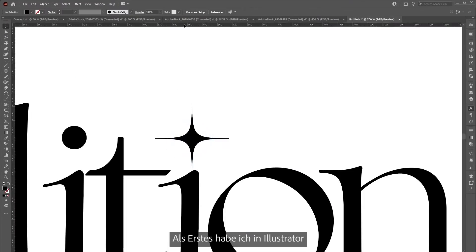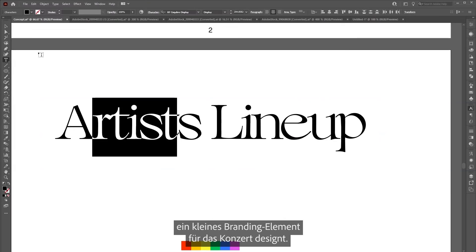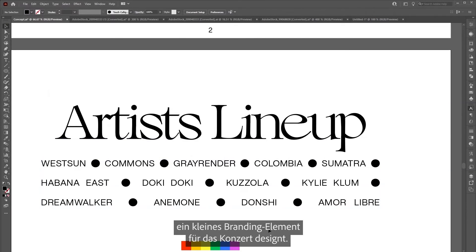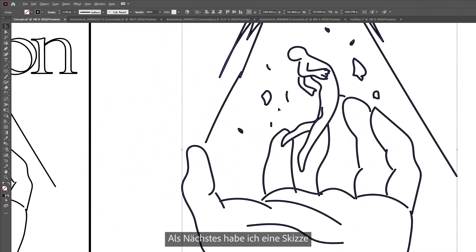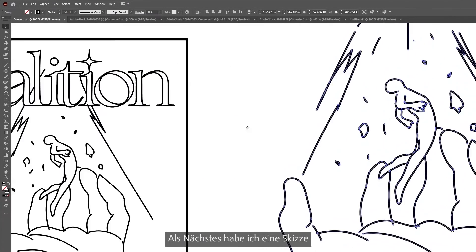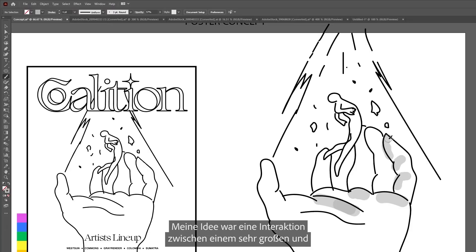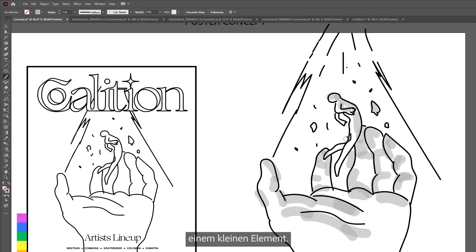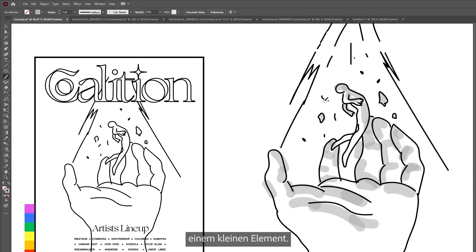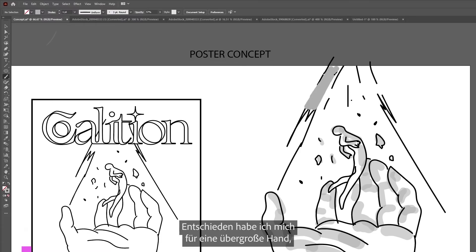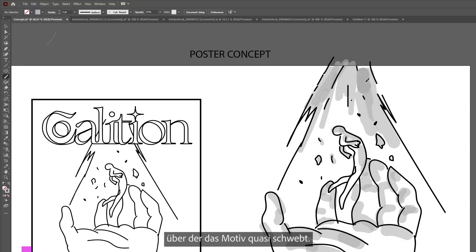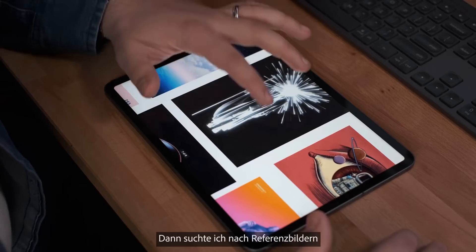The first thing I did is go to Illustrator and created a small branding for the concert. Next, I created a sketch of what I wanted the final concept to look like. I wanted something really big interacting with something small, so I came up with this concept of the hand and the subject kind of floating above it.